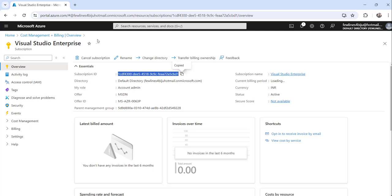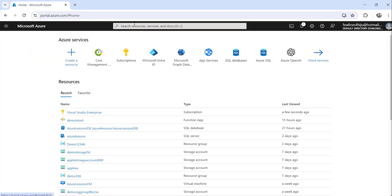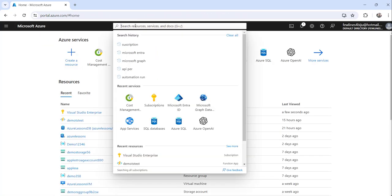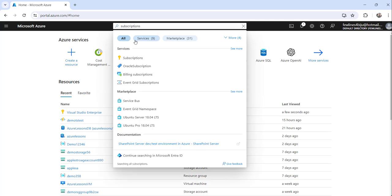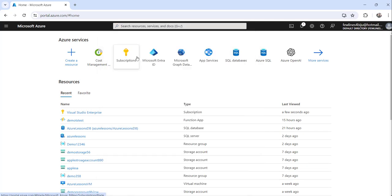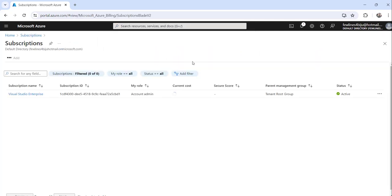The other thing you can do is just search for subscriptions and click on the search result subscriptions.